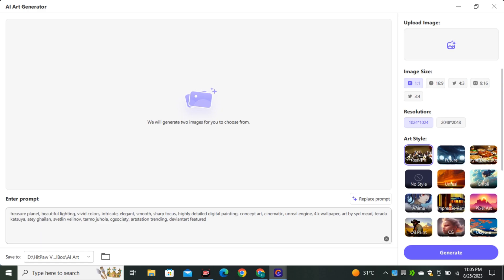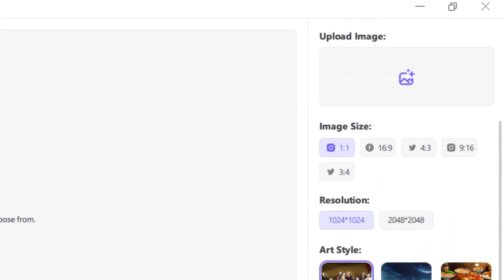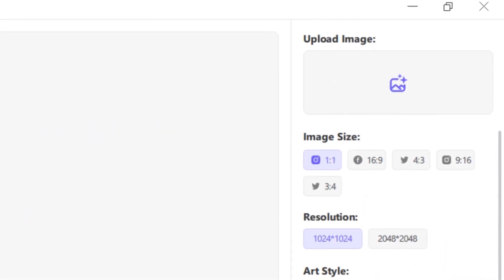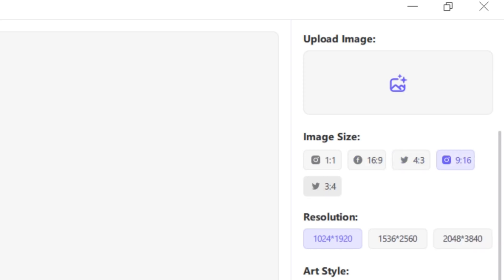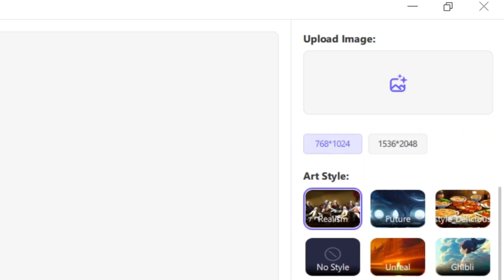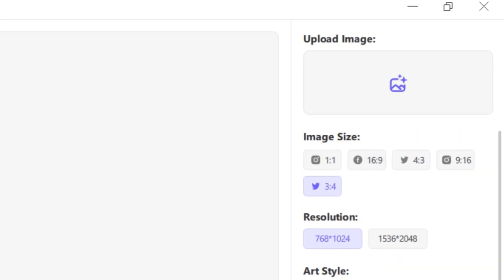We have the option to enter a text prompt, so this is also a text-to-image generator, and you also have the option to upload your image — making this an image-to-image model as well. You can see different aspect ratios and just below that there is a resolution option, which I'll explain later in the video.